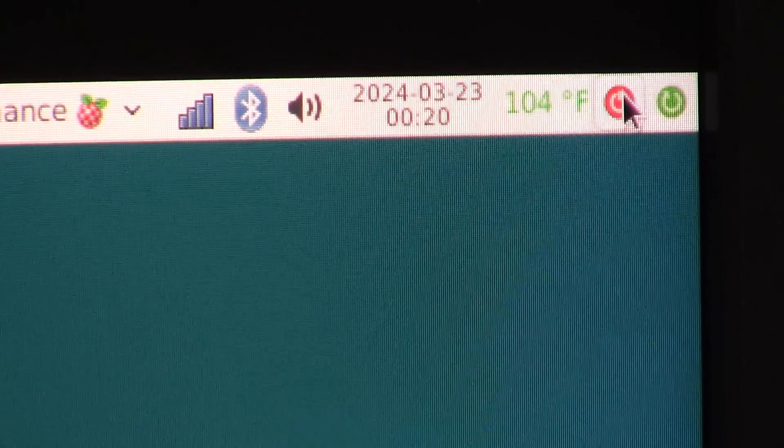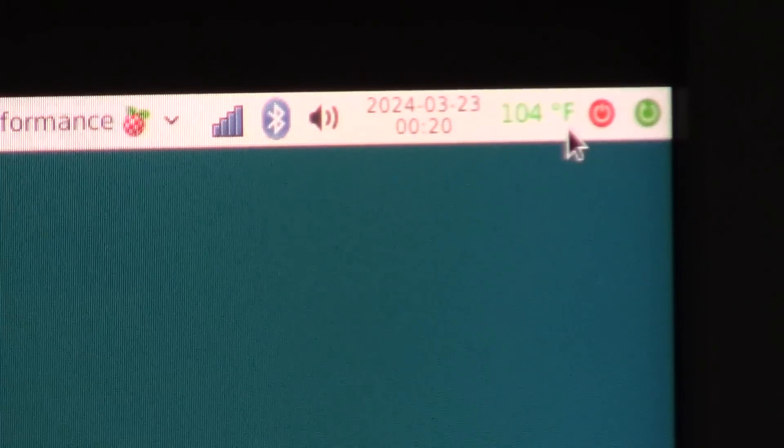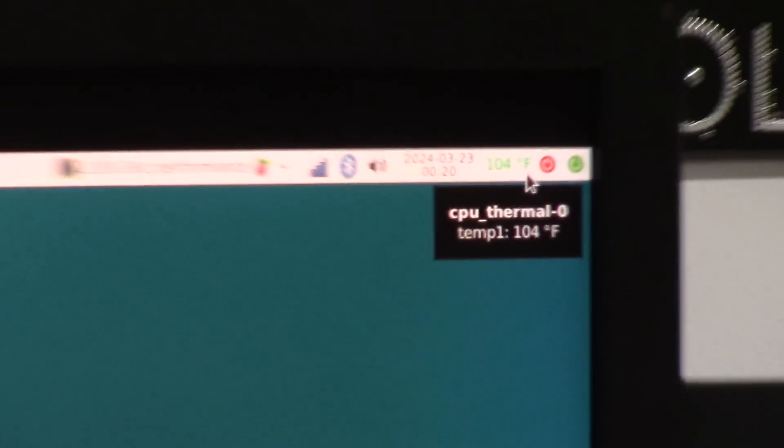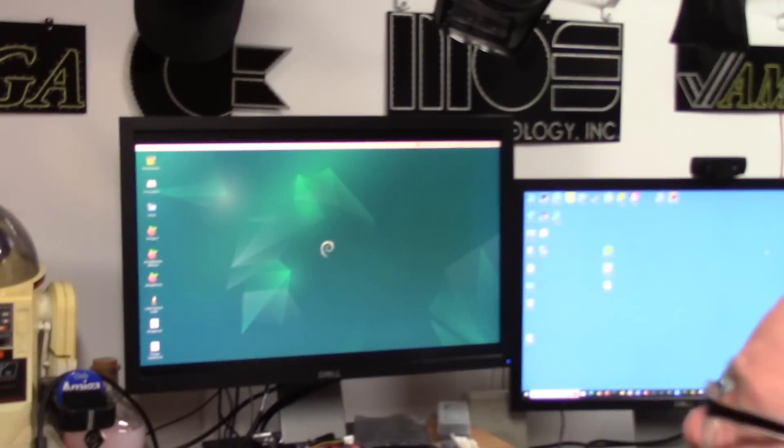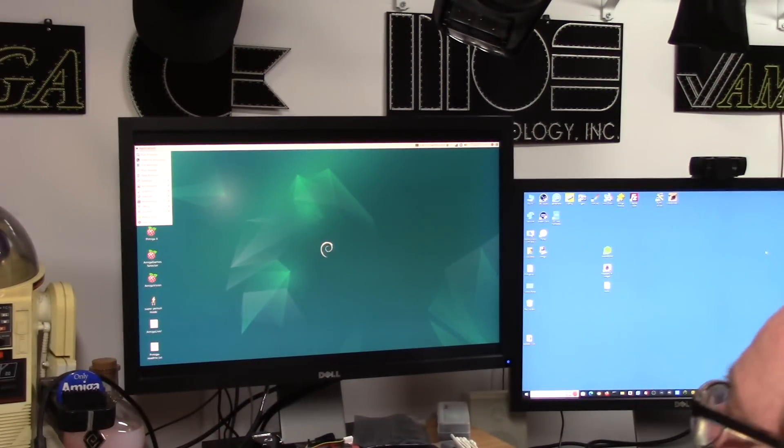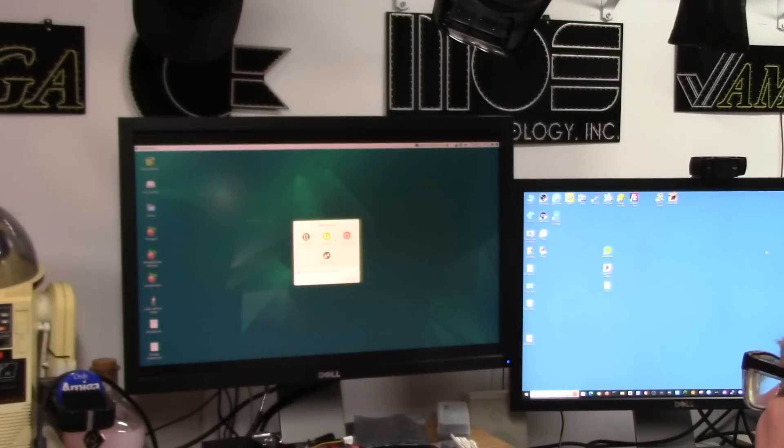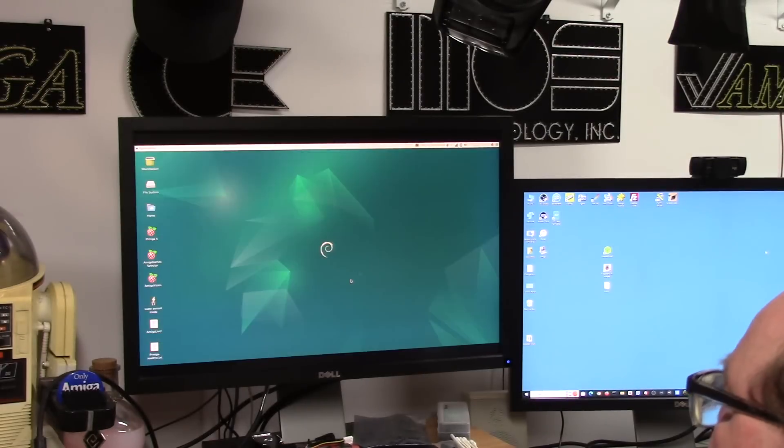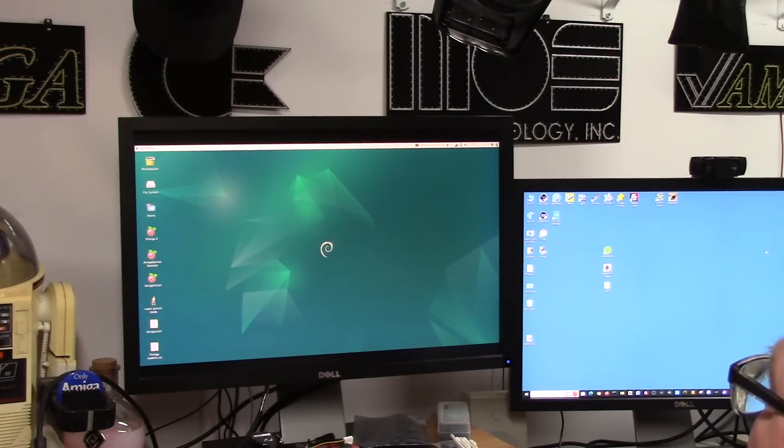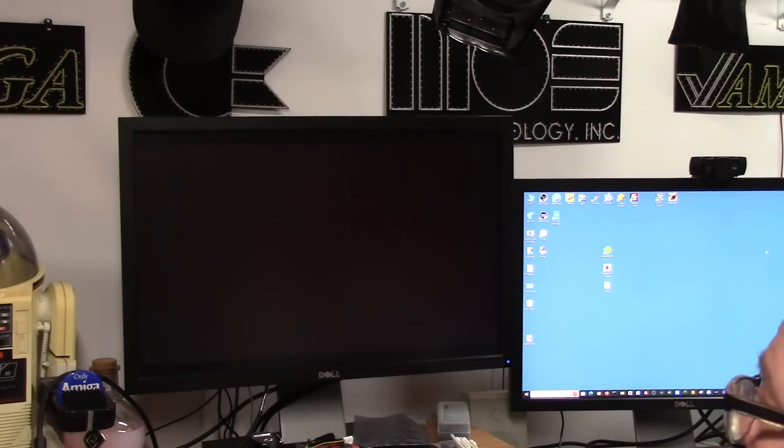This is a no Fs given power button. And this is of course restart. So you don't have to click applications, log out, and then shut down. You can just click this button. Are you sure you want to shut down? Done. So that's the Raspberry Pi 5.